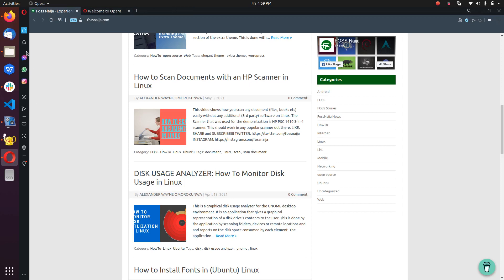That's Opera browser — you can check it out and see how it goes on your own version of Linux. Thank you very much for watching. Please like, share our videos, and subscribe to our channel so that we can continue to provide videos like this. Thank you once again.